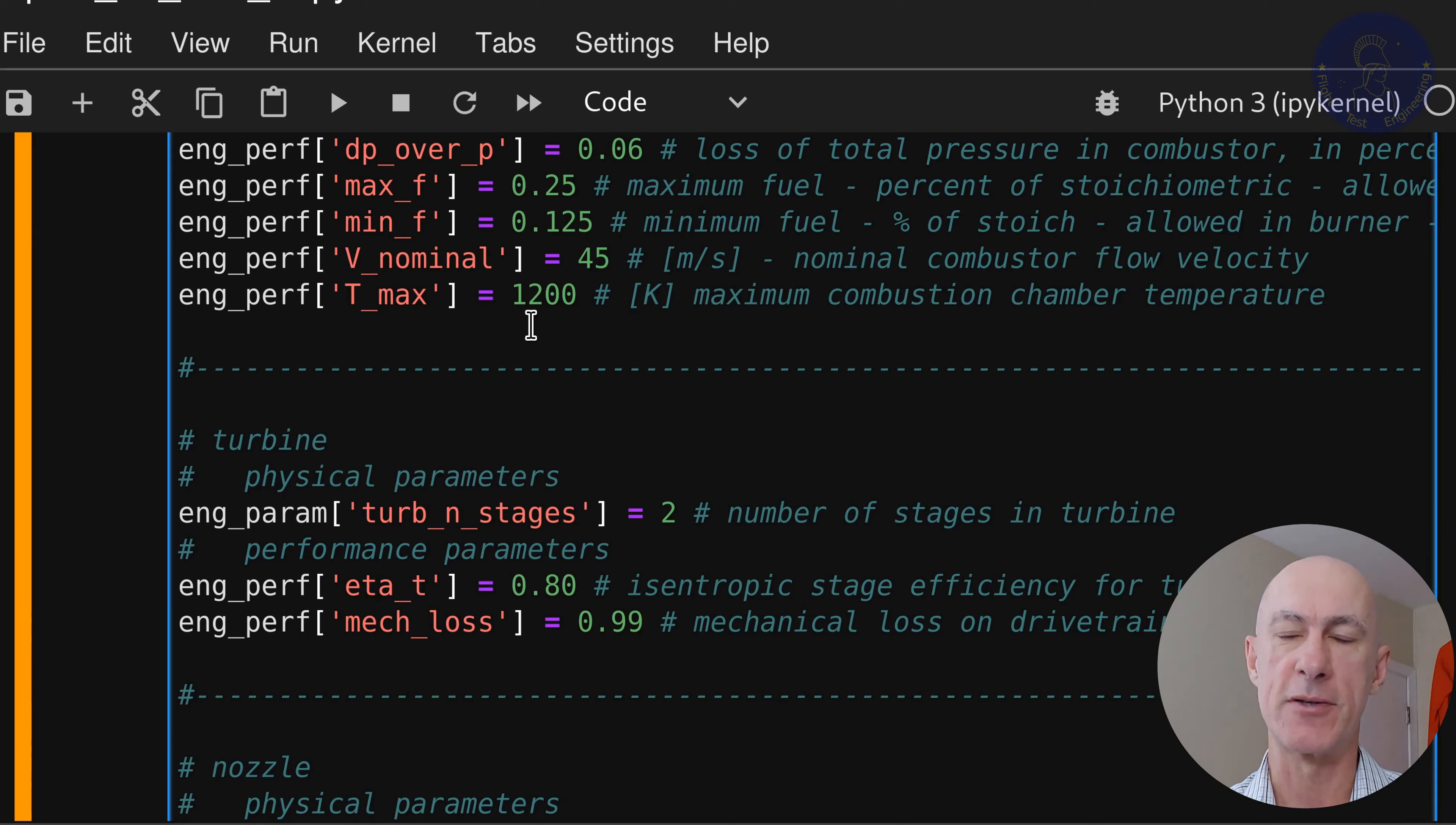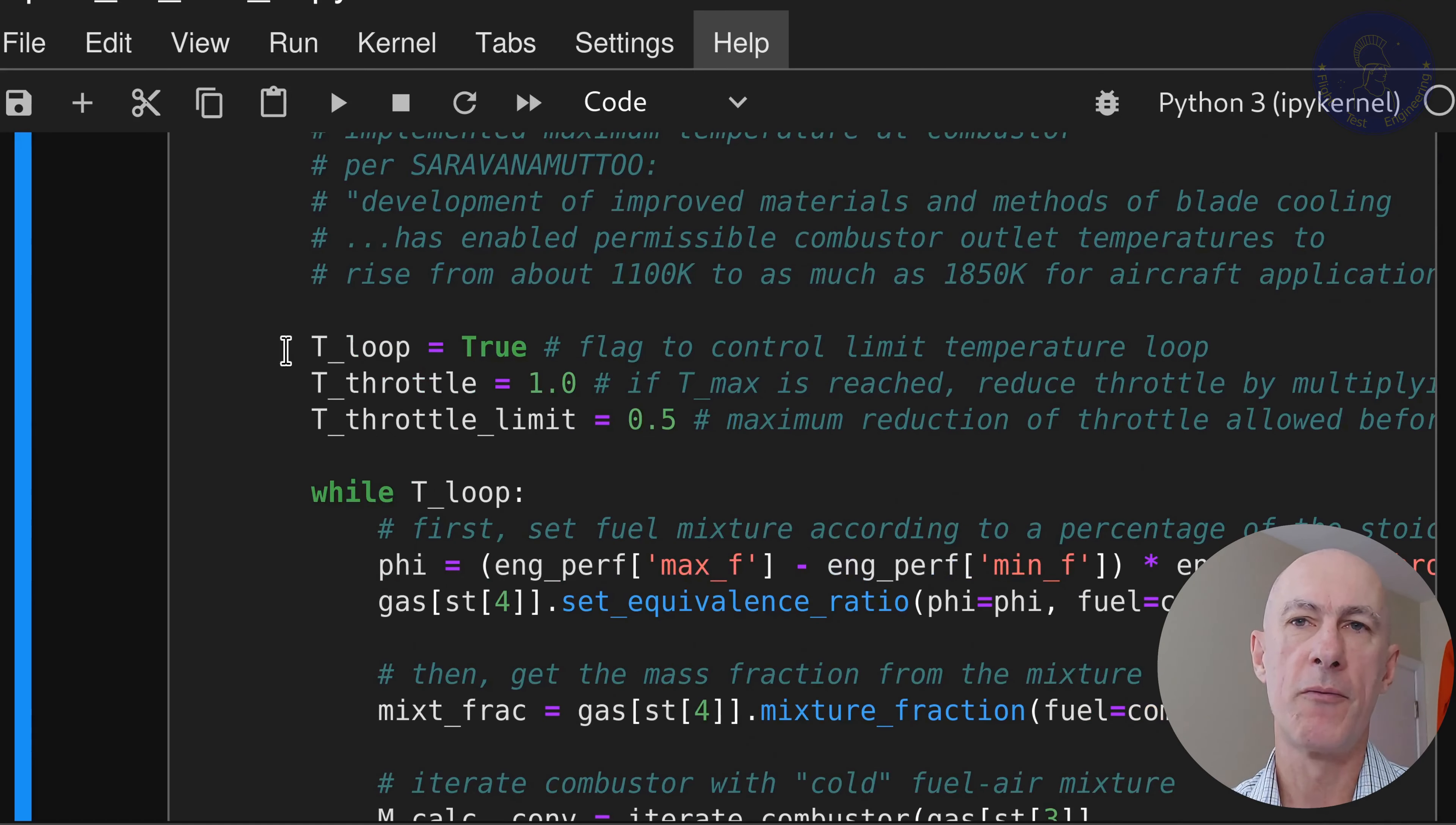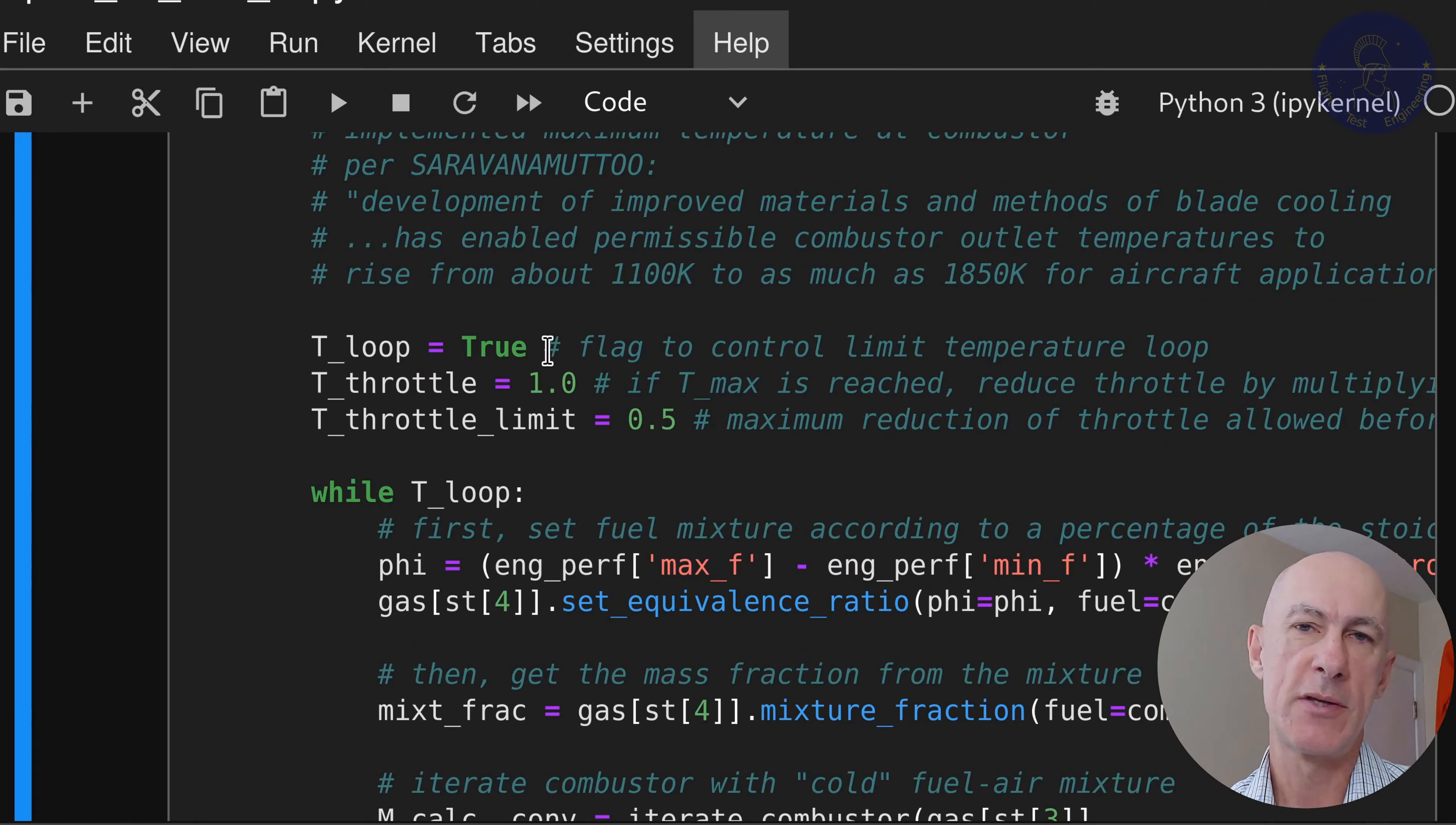So let's scroll down to our calculate thrust function. Where is that? And then let's find where the combustion takes place. Right there, the combustor.